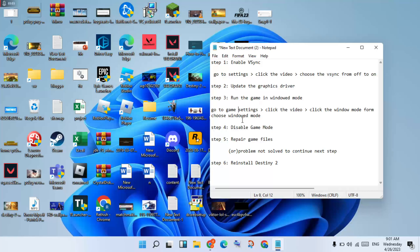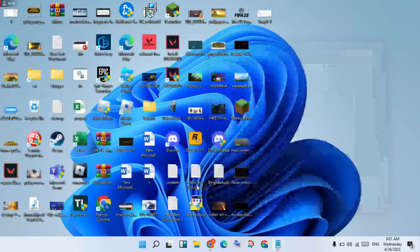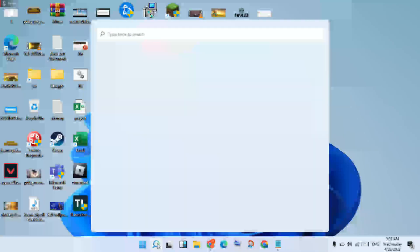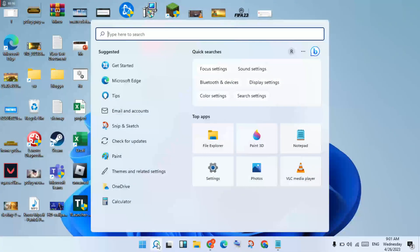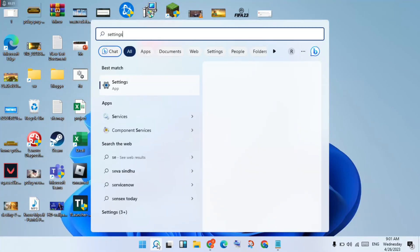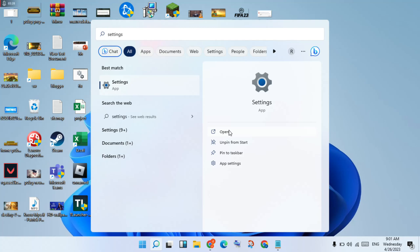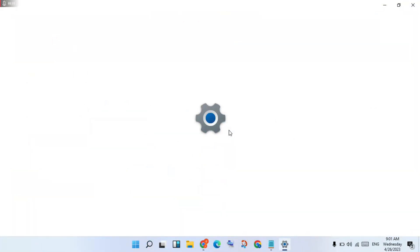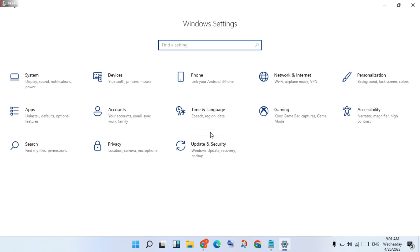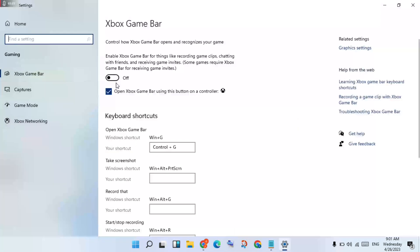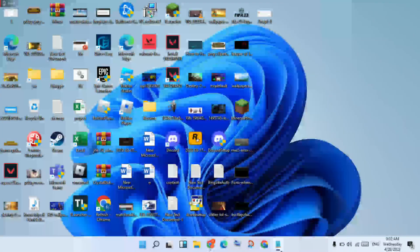After that step is finished, go to the next step: disable game mode. Click the search bar and search for Settings. Go to Gaming, then turn off the Xbox Game Bar. Okay, then close the settings.